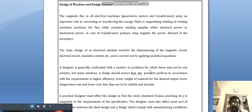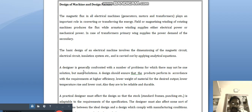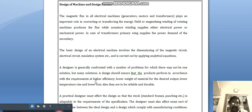For example, a motor should have less cost but at the same time higher durability. The designer is generally confronted with a number of problems for which there may not be one solution but many solutions. The designer should ensure that the product performs in accordance with requirements at higher efficiency and lower weight of material for the desired output.